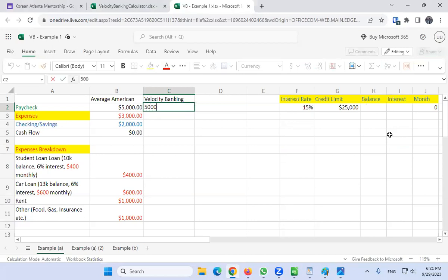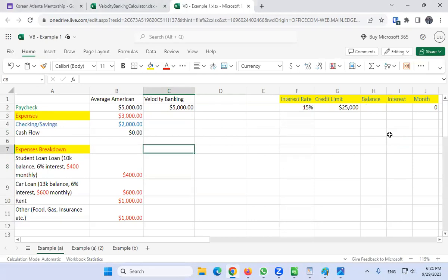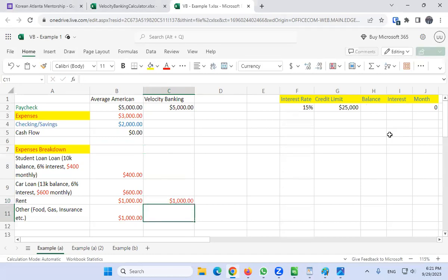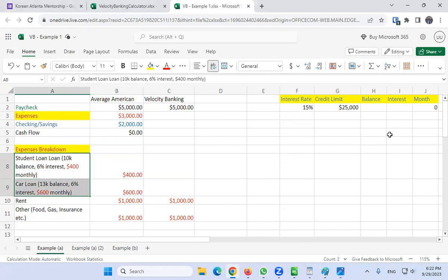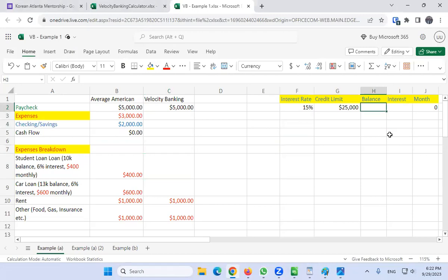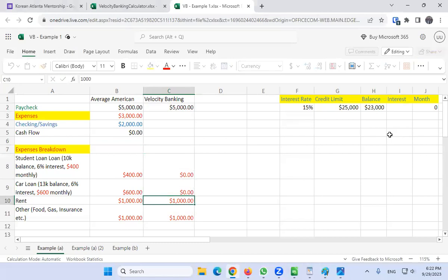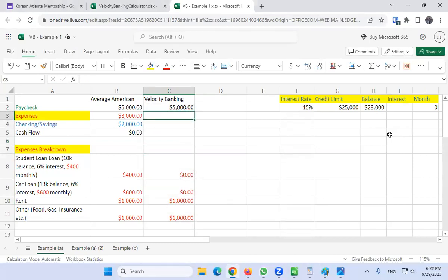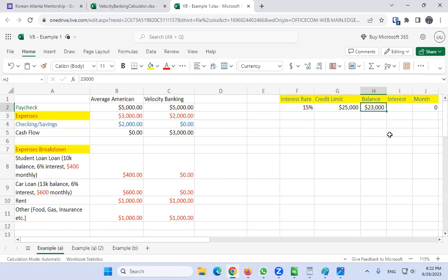In this quick demo, let's say a $5,000 paycheck. We'll put $1,000 for rent and $1,000 for food, gas, and insurance. Then we transfer the debt balances — the student loan and car loan — into here, totaling $23,000. Those balances go to zero. Expenses come to $2,000, and we have a $3,000 cash flow. So you put in $5,000, expenses creep up to $2,000, and the balance goes down about $3,000 each cycle.